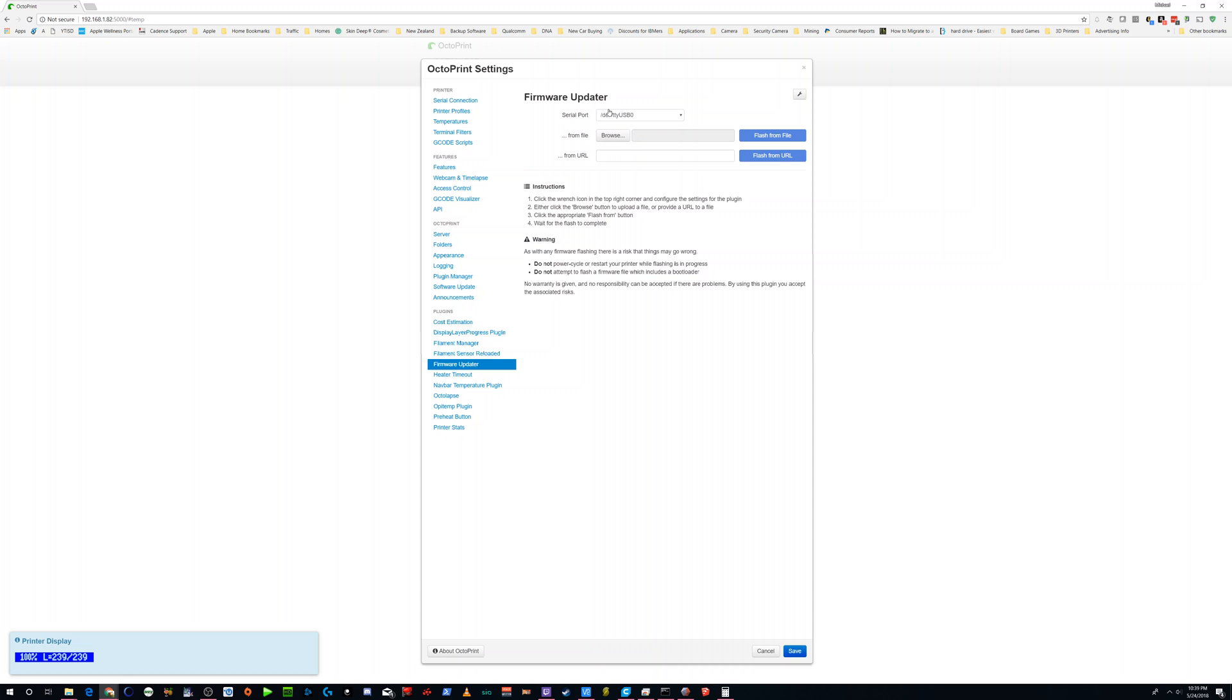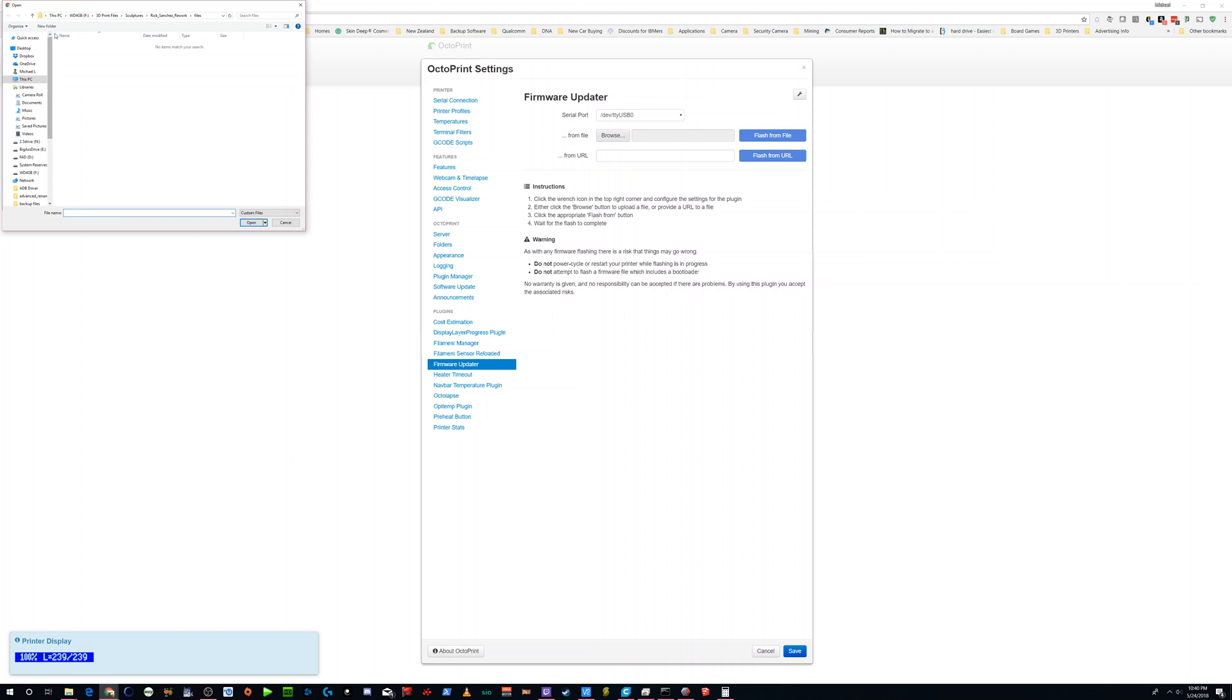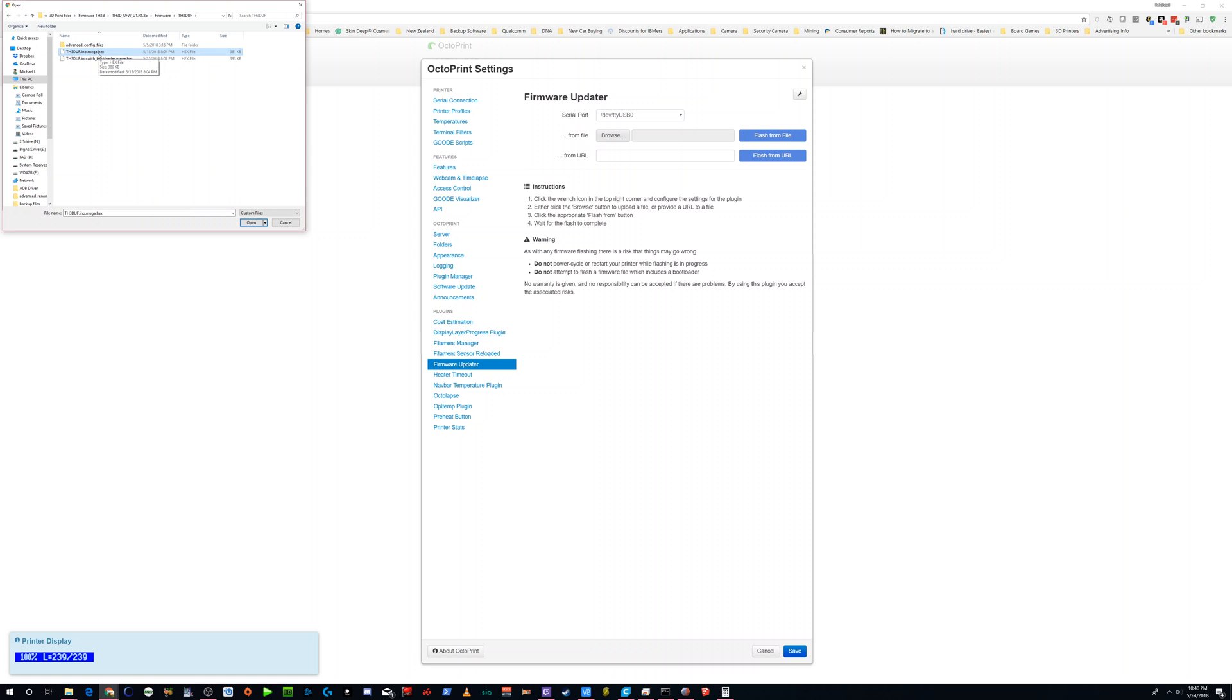Basically what you're going to do is you're going to put the file here. So let me bring up this. So browse. In this file, you're going to put your hex file that you've compiled.